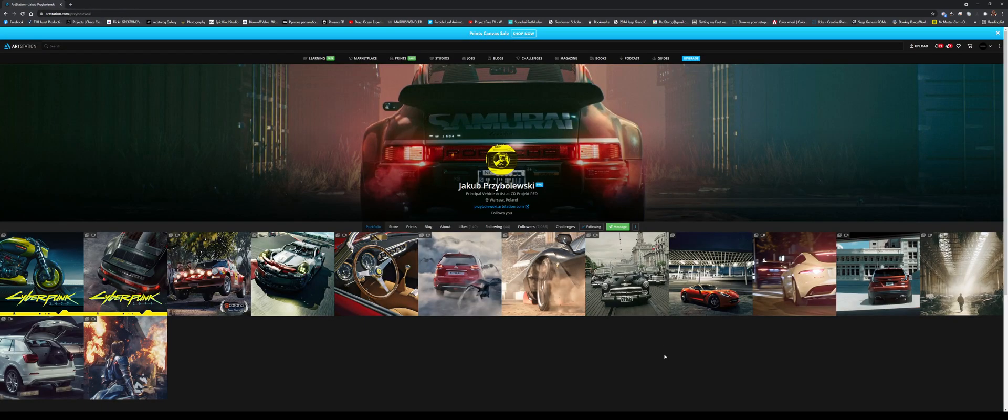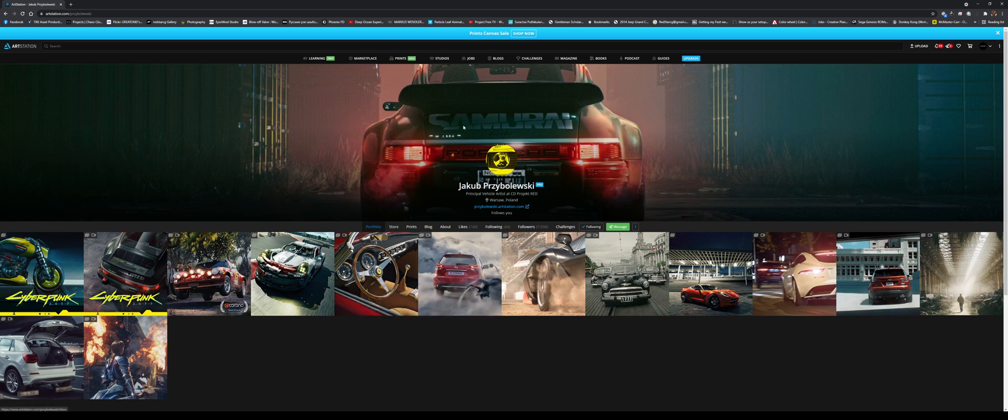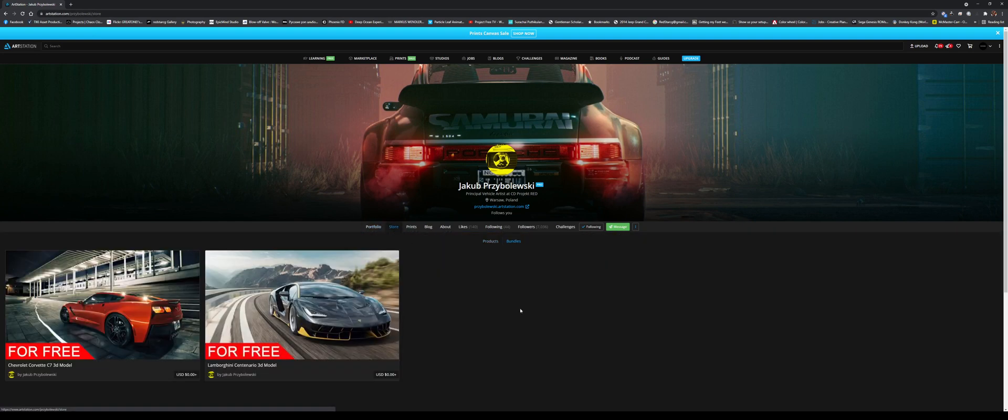So the car we are going to use is a Lamborghini, and it's by this artist right here. I'm probably mispronouncing his name, but I'm just going to say it's Jacob. If you go to his art station, artstation.com and then his last name...